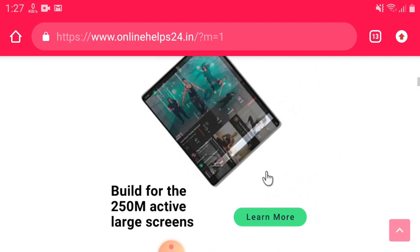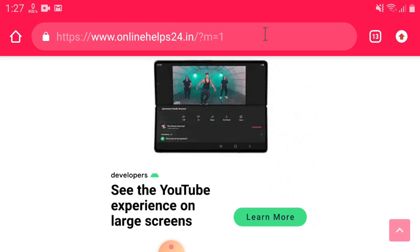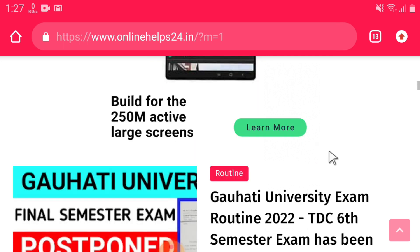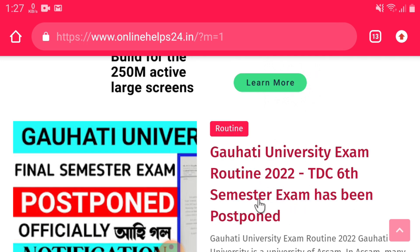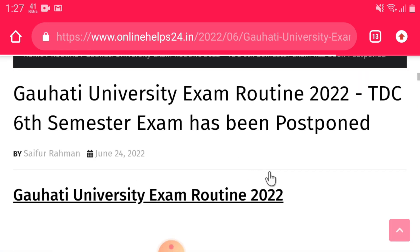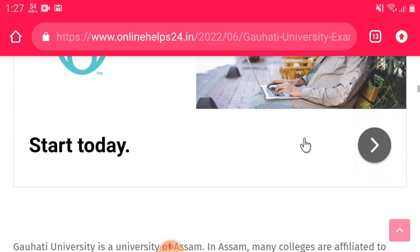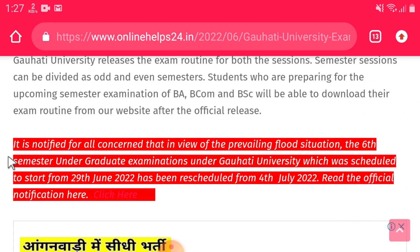If you want, click on our mobile or desktop. We will see the video and click on the notification icon. It is notified for all concerns, so we will go to the exam. You can see the information on your computer.